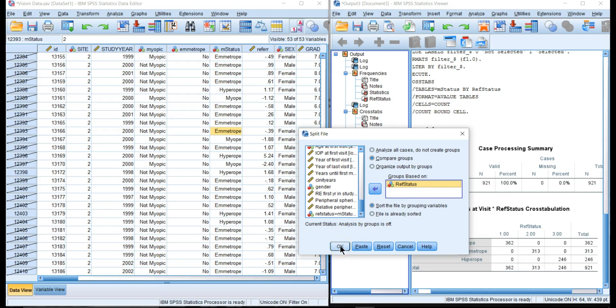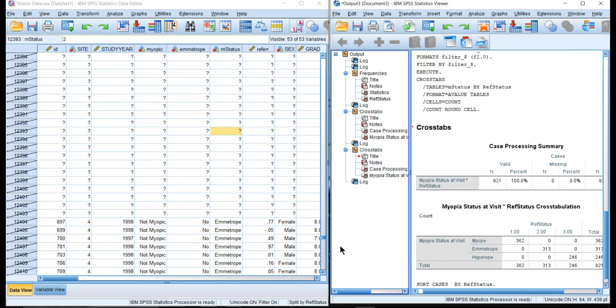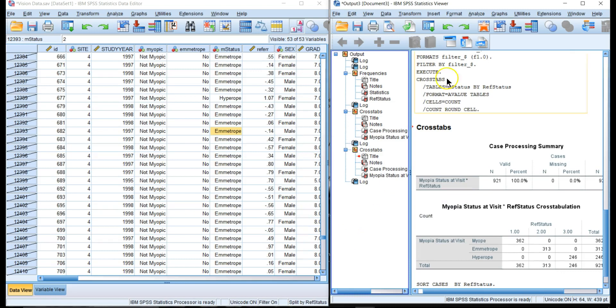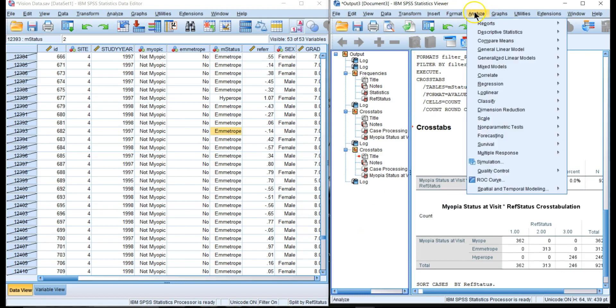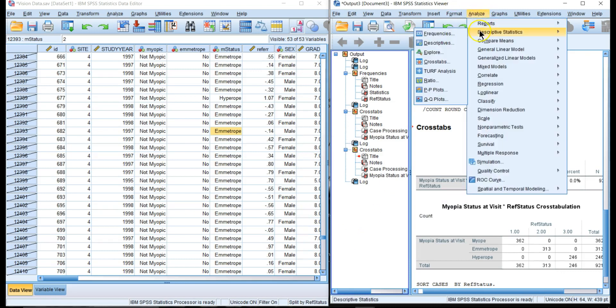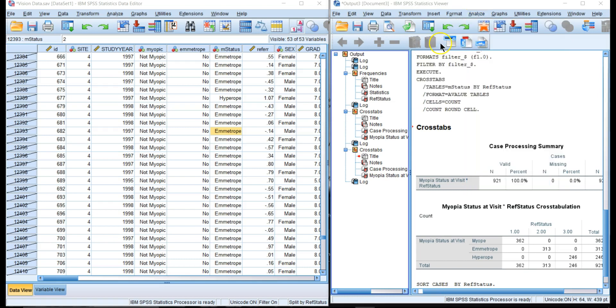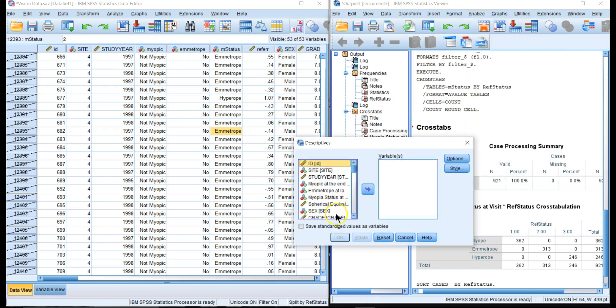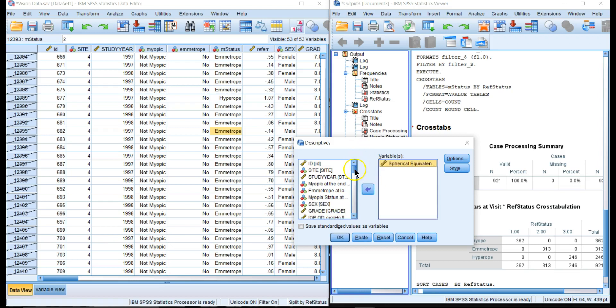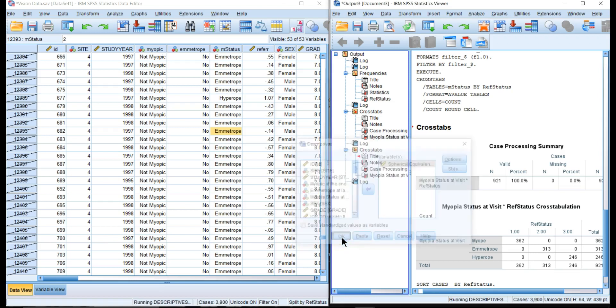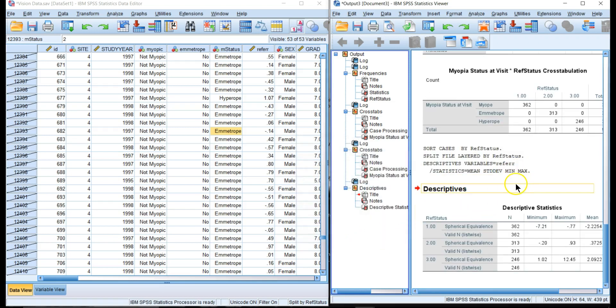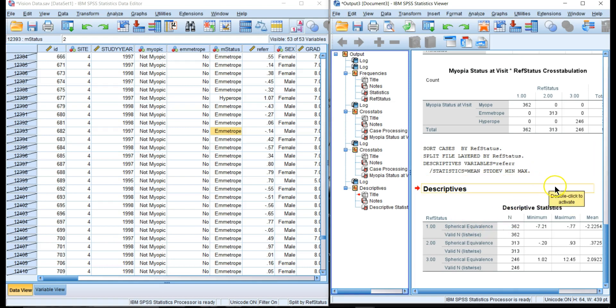Just to show an example of that, let's go to Analyze > Descriptive Statistics and let's just take the means of refractive error spherical equivalence and say OK.